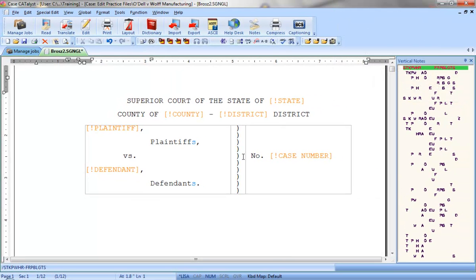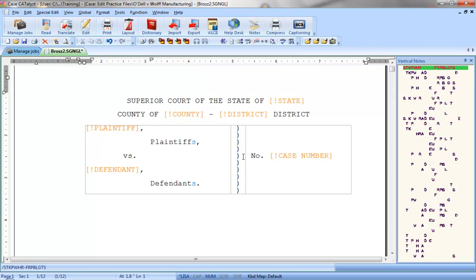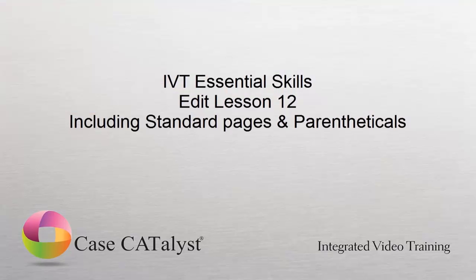Once you've included a file, the next step is to fill in any placeholders with the required information. In the next two lessons, we'll take a look at filling in fields, which are the orange placeholders you see on this page, and probably also noticed on the certificate pages. However, before you proceed to those lessons, you may want to practice the basic steps of including, positioning the cursor, invoking the Include command, and opening the correct file. To practice, go into the training user, and follow the directions for exercise number 12 in the Edit Practice file. When you're ready, proceed to the next lesson in order. See you later.